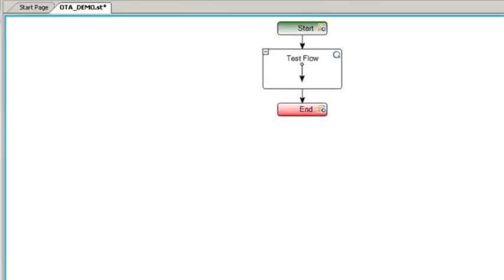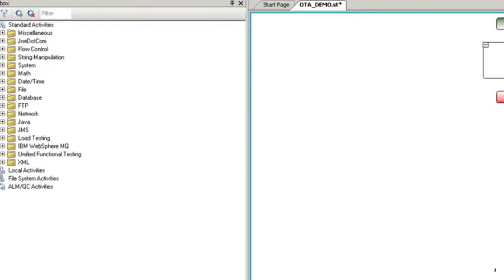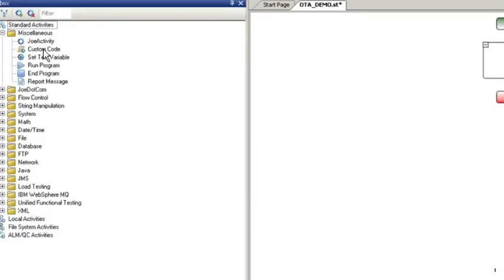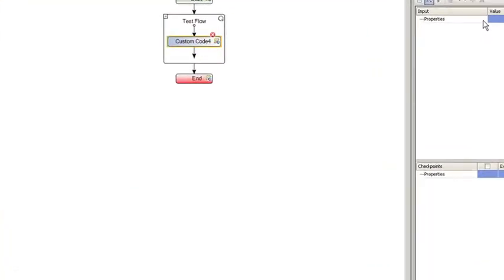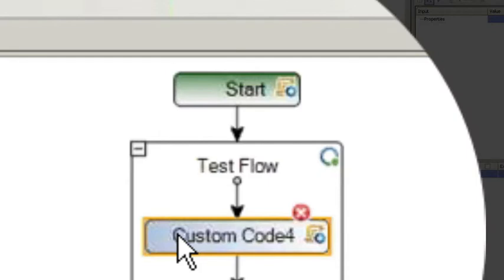So now that we have a reference to the OTA, we can then now use all its methods and properties within Service Test. So go to your Miscellaneous folder and we're going to drag on a Custom Code Activity. Once we have the Custom Code Activity on the main canvas,